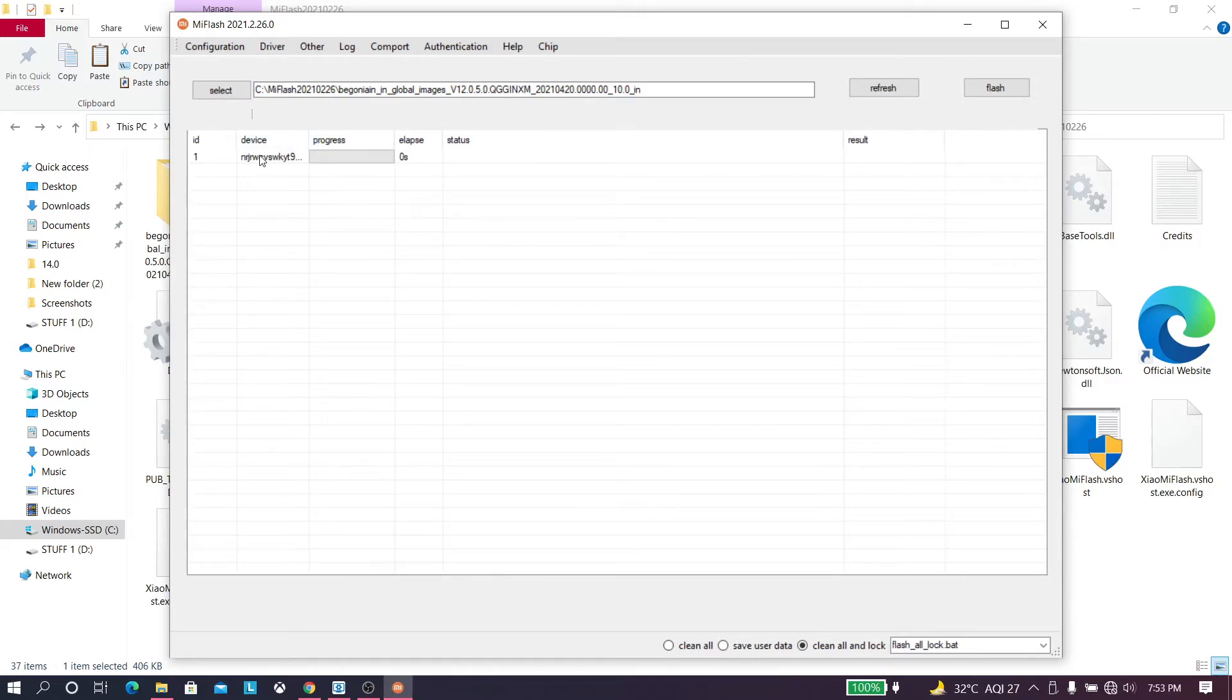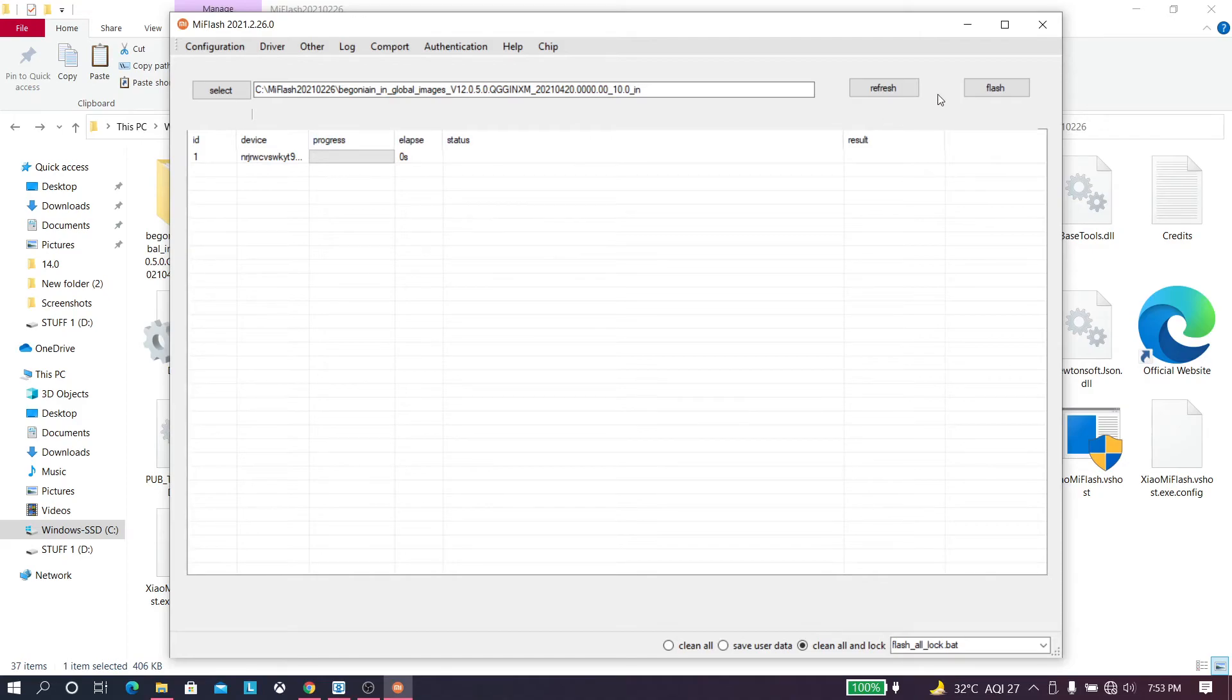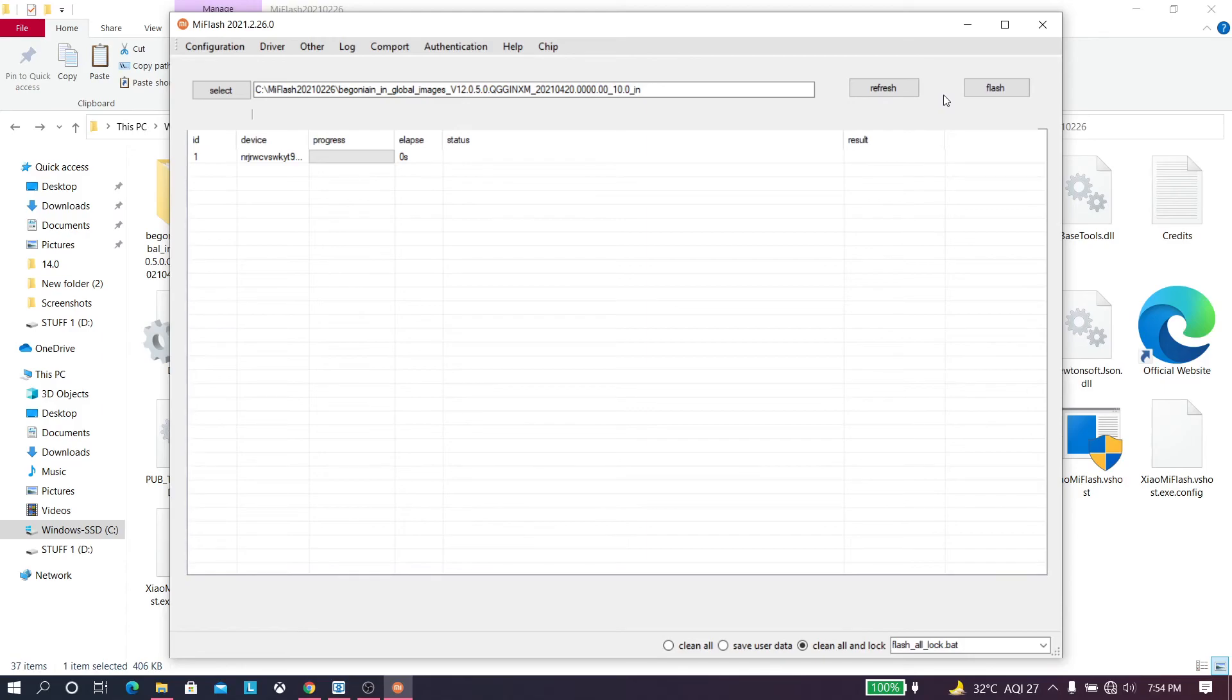Then just tap on flash and it will start flashing, and then it will automatically restart after it gets completely installed. So yeah, that's a pretty easy one.